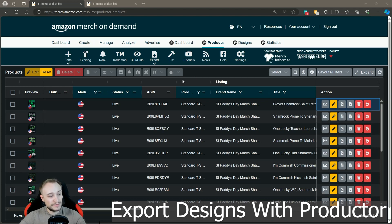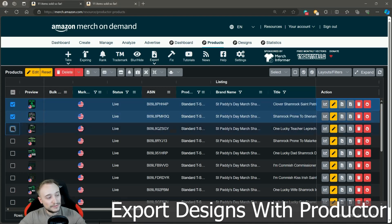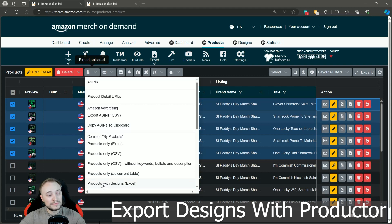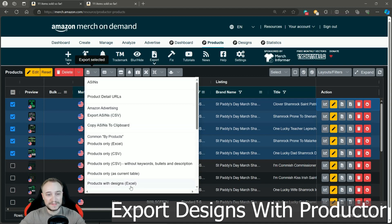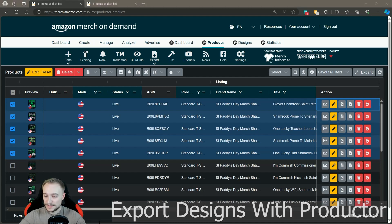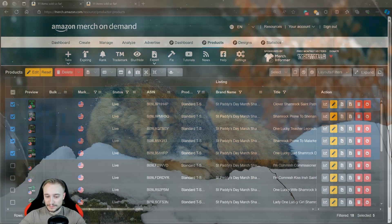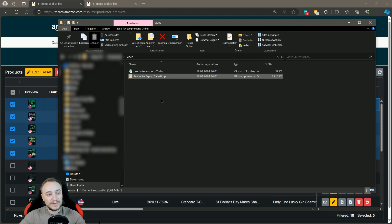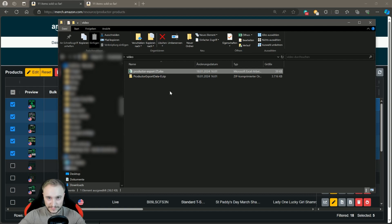Select the designs you want — this can be hundreds of designs. In my showcase here we have just five. Then go to Export Selected and choose 'Products with Designs' so you get the designs and the Excel file with all the data. Click it and the download will automatically begin for the Excel and also the ZIP files with the designs. Your folder will have ZIP files with the designs — there can be more than one — and the Excel with the data. These files must all be in the same folder.